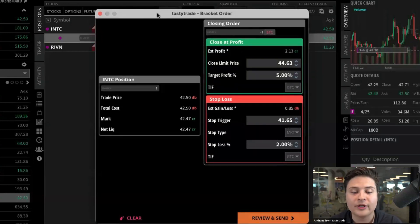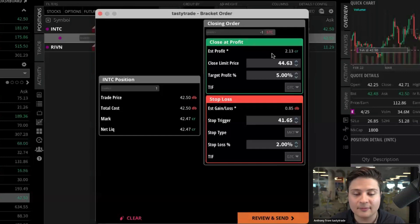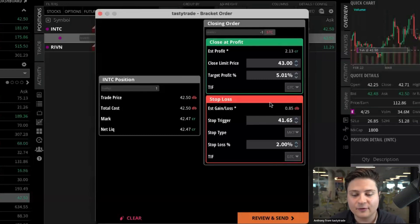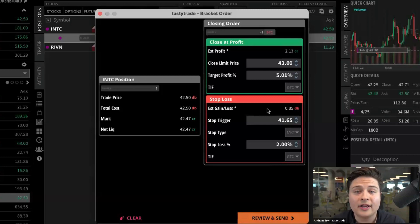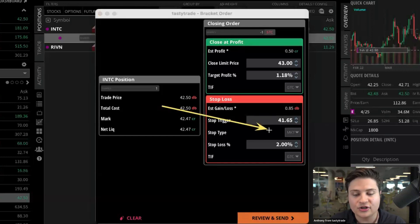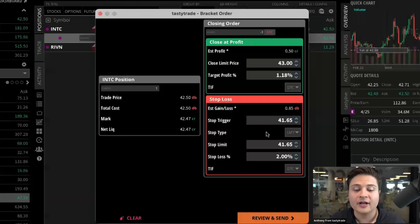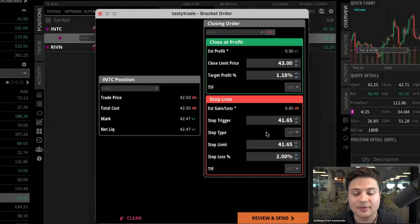This opens up your bracket order window. We have a green 'close at profit' box — we can adjust the price submitted there, so let's just go $43. And then for the stop loss, you have two different options here. Since we are trading shares, you can either do a stop limit order or a stop market order. Right now we have it set to stop market. But you can adjust that stop price by using this dropdown menu right here. So if you want to go to stop limit, choose limit from there. You'll notice now an extra box appears and we have to set both a stop trigger and a stop limit price.